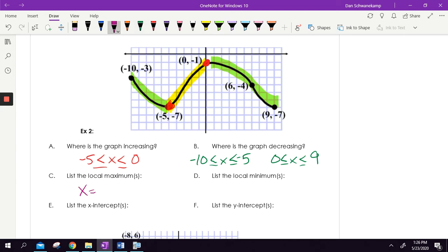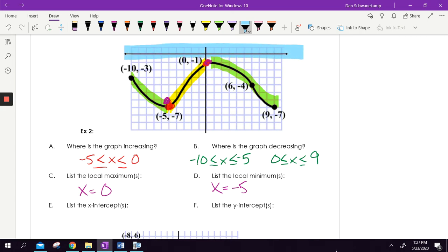List the local maximum. X equals — when do I go up and then down? The only place that happens is X equals zero. Where is the local minimum? A local minimum changes from decreasing to increasing — it's got to be a valley where the ball rolls and settles. The only place that goes decreasing to increasing is negative five, so that's my only minimum. X intercepts — I never cross the X axis, so none. Y intercepts — I cross the Y axis when Y equals negative one.